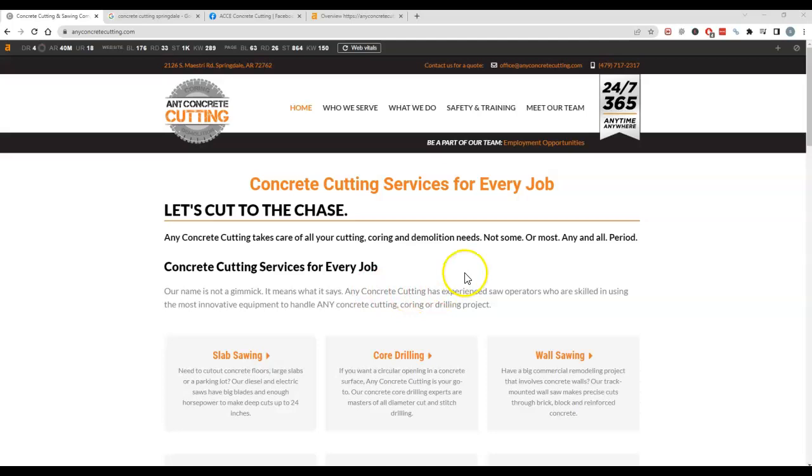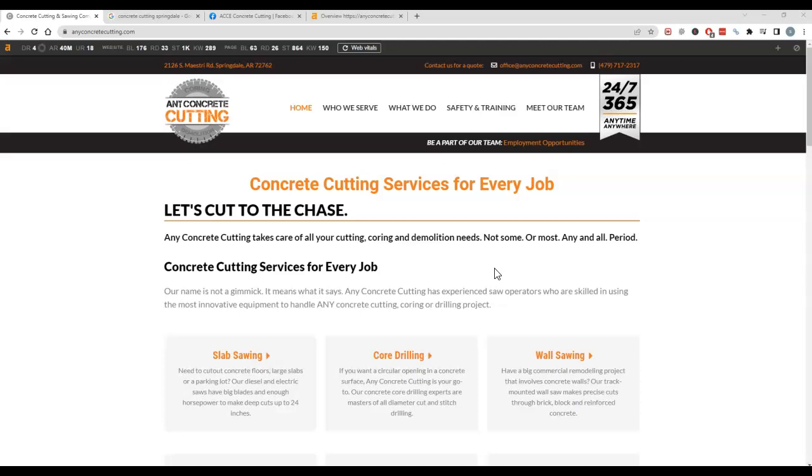So the three things I'm gonna go over are content, citations, and backlinks. Content is the biggest factor here. Making sure you have enough content on your page to rank for the services that people are searching for is very important.